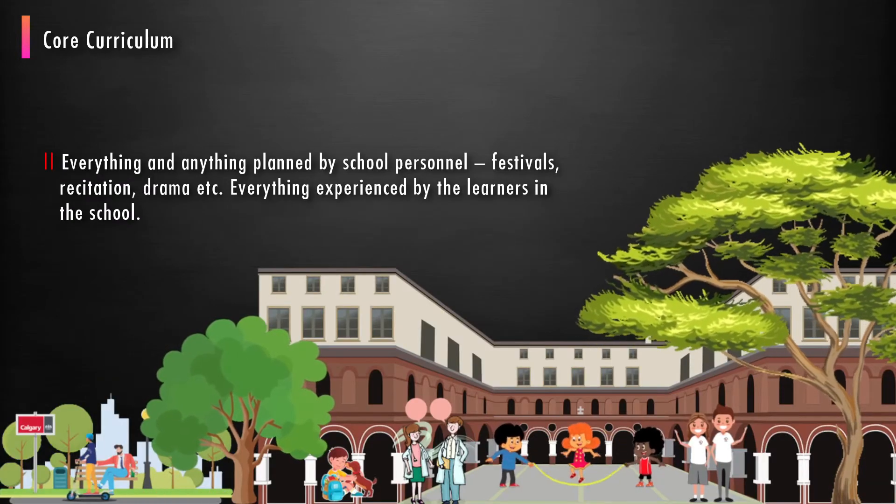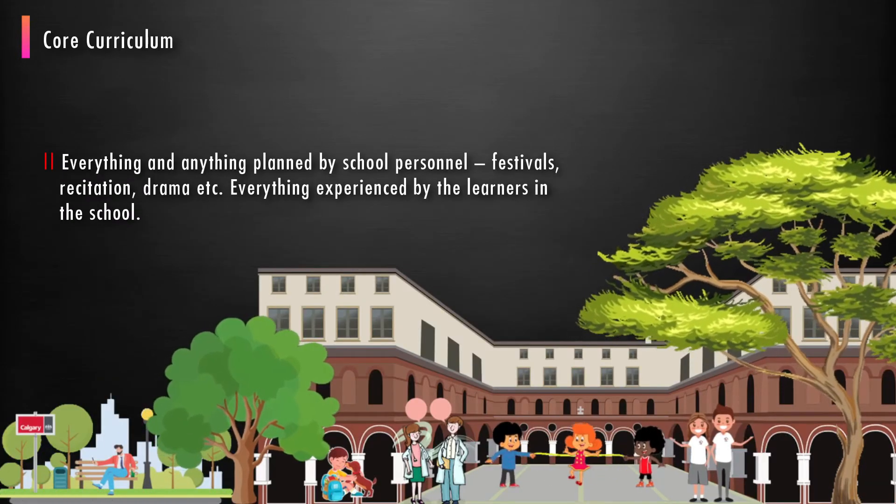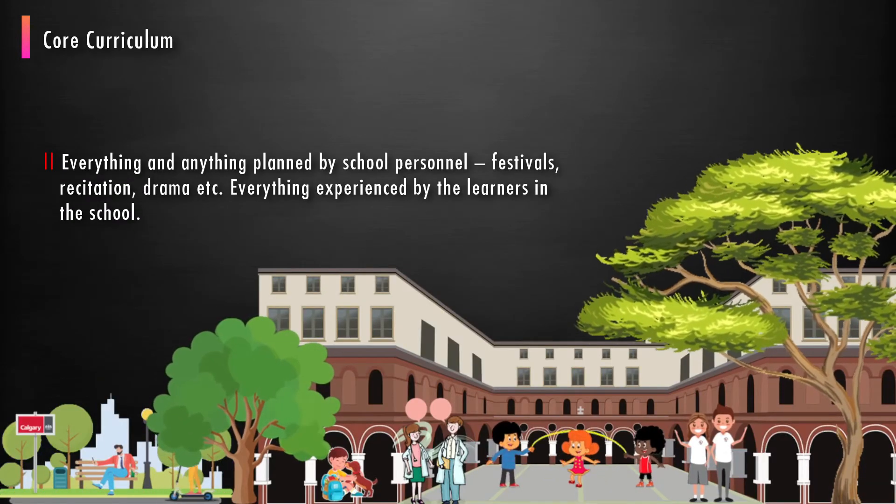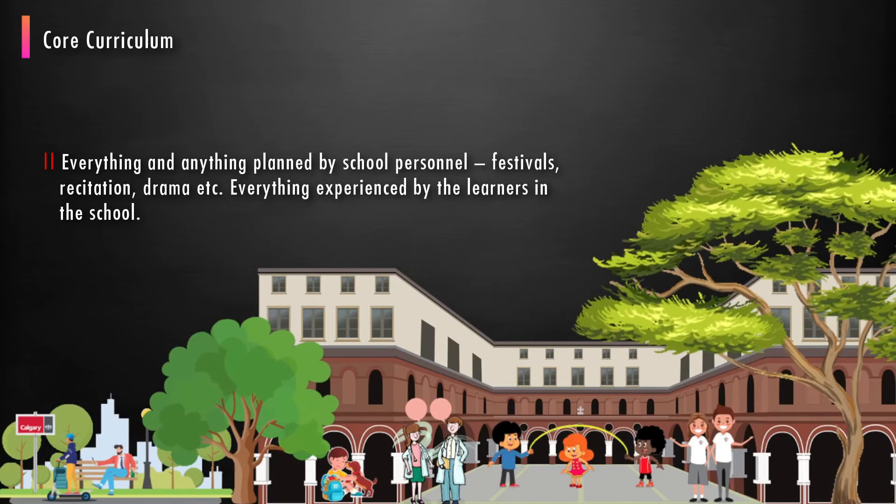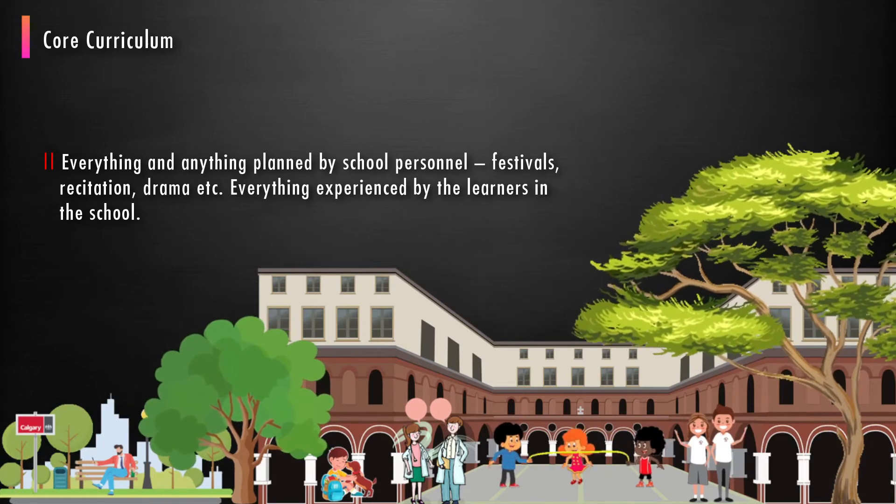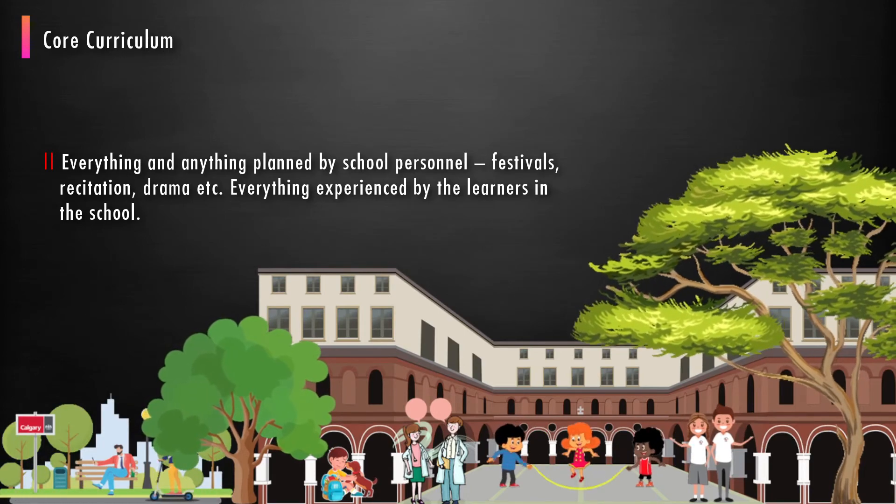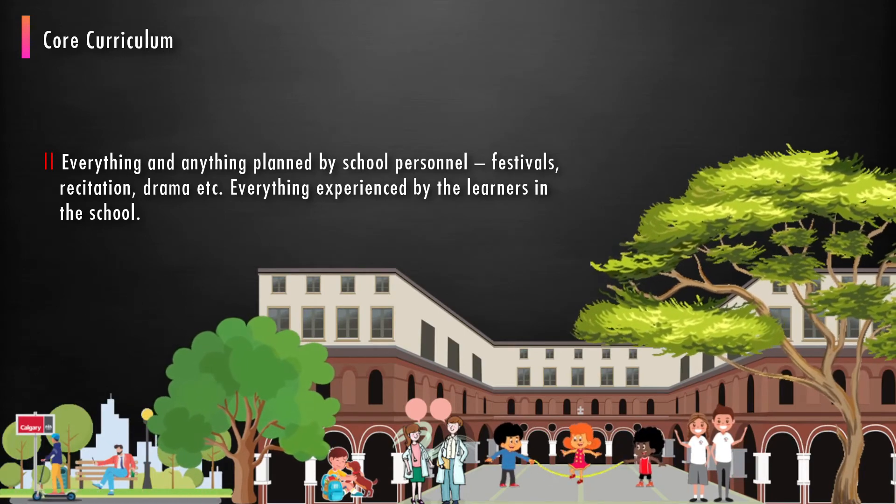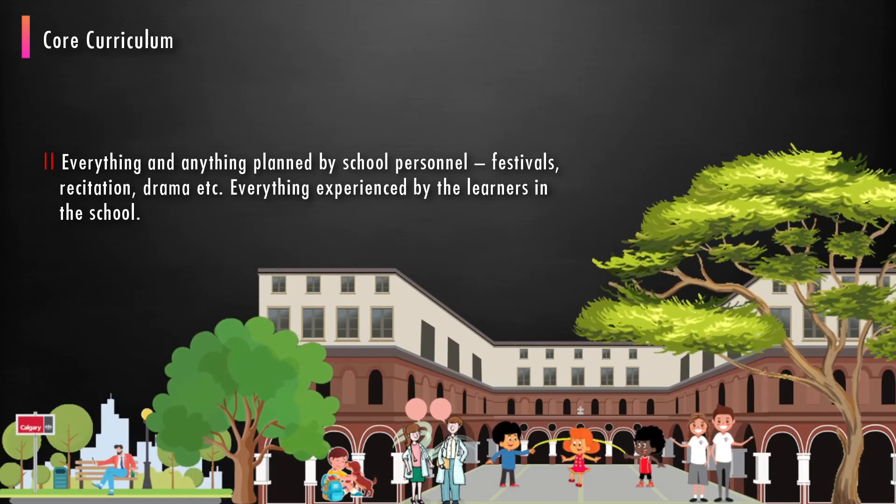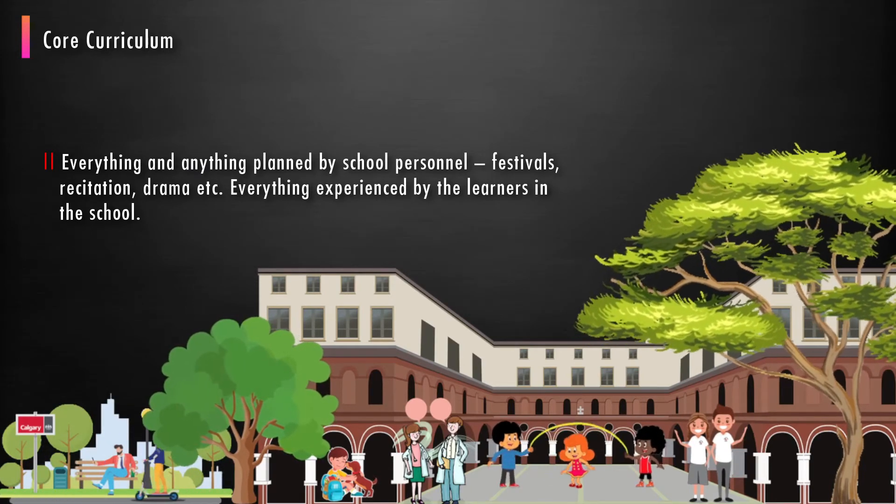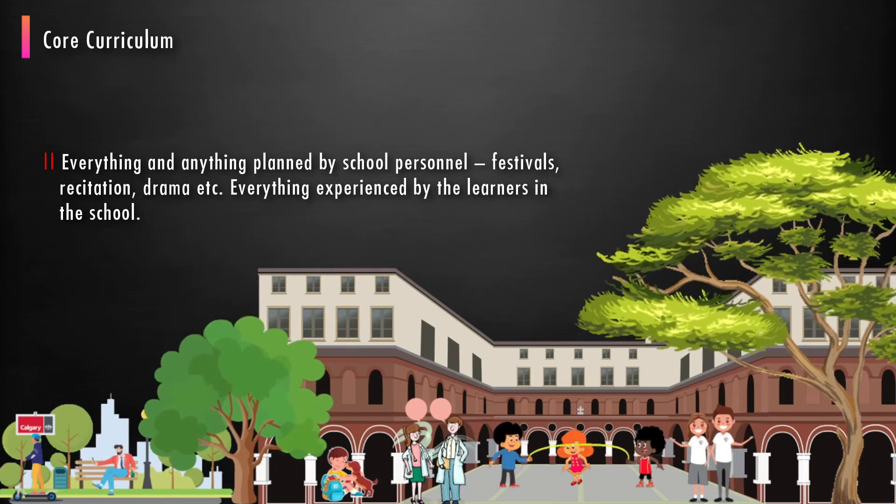Everything and anything planned by school personnel: festivals, recitations, drama, etc. Everything experienced by the learners in the school.